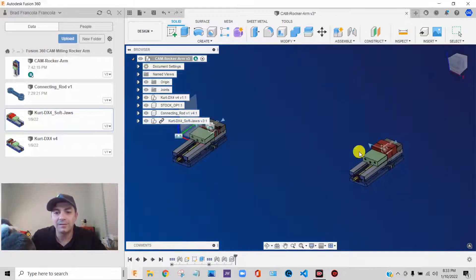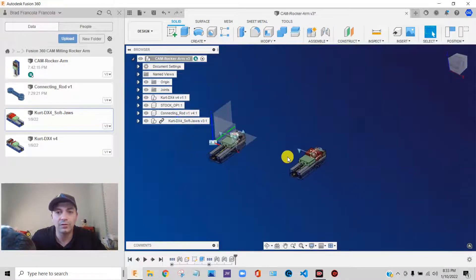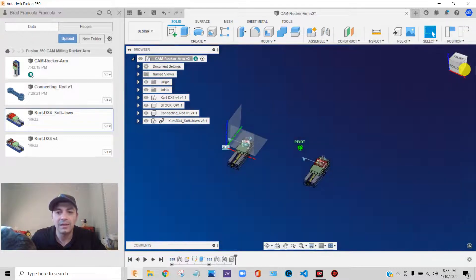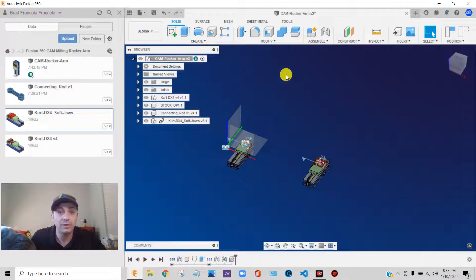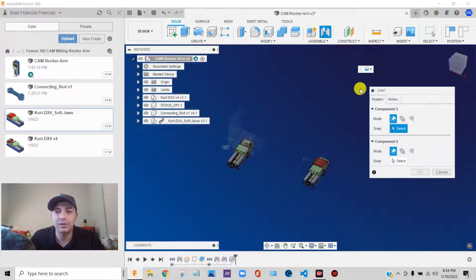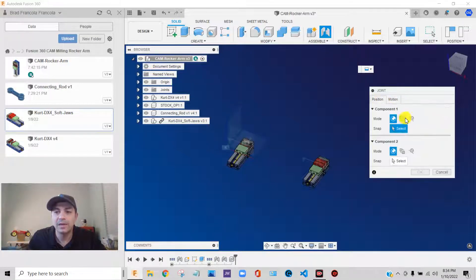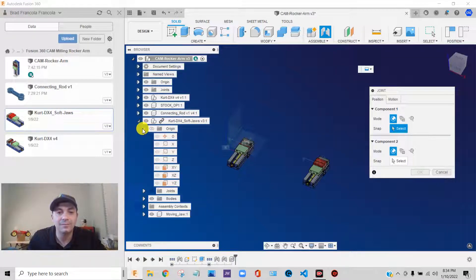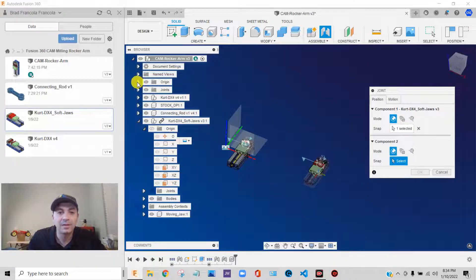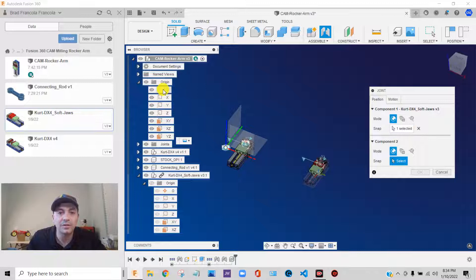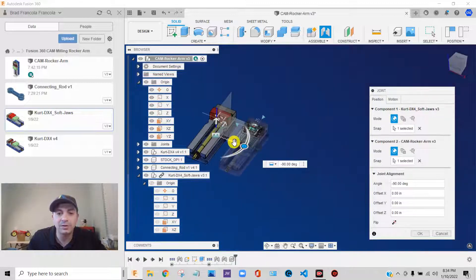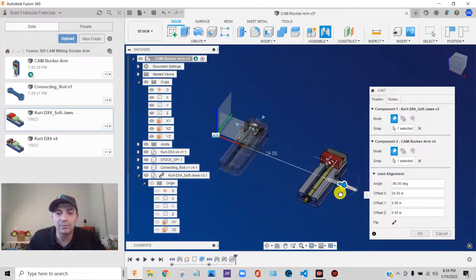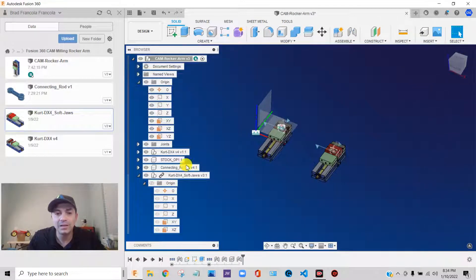Now this is not assembled yet. It still can float all over the place, and I'm going to follow a similar technique. I'm going to assemble. I'm going to create a joint, a rigid joint, and I am going to use the origins to tie things together. So I'm going to click on the origin of my vise, and then I'm going to click on the origin of my upper-level assembly.